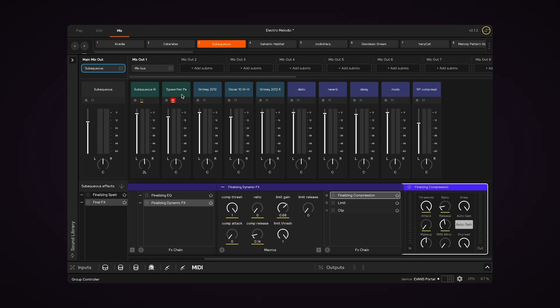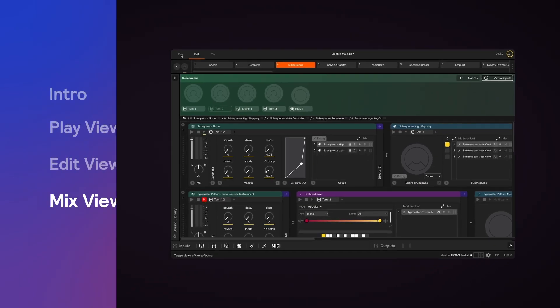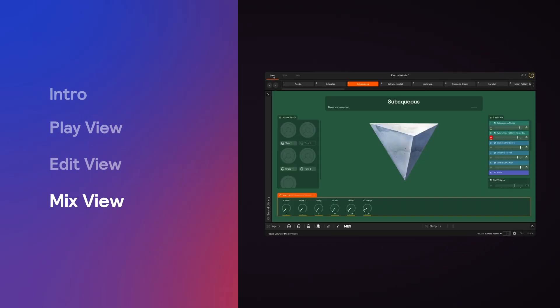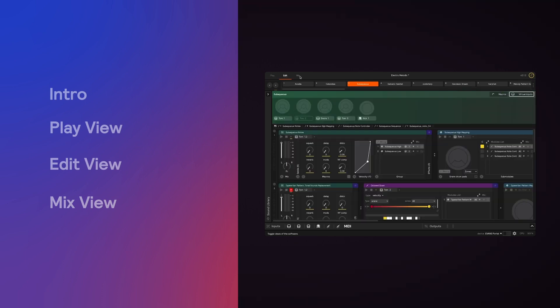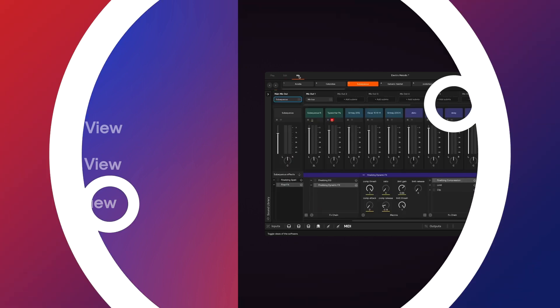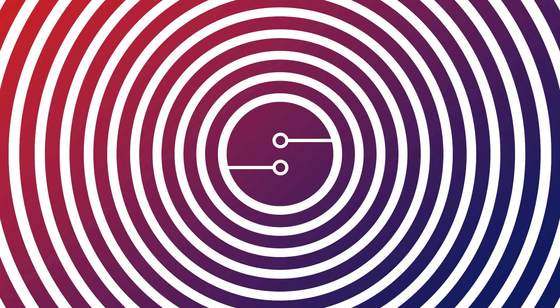So that's it for the three views of Sensory Percussion 2. Hopefully now you have a better idea of which view you should use at any given time. Stay tuned for more tutorial videos and thanks for watching.